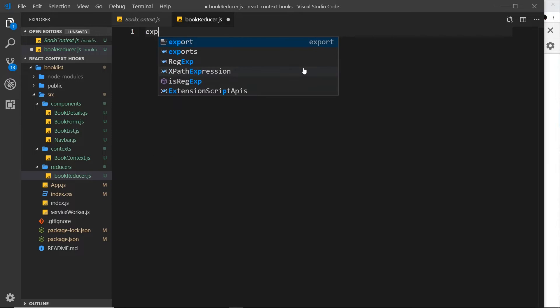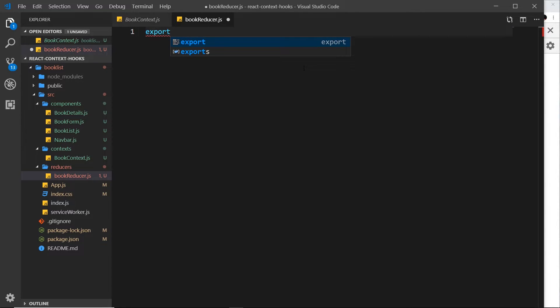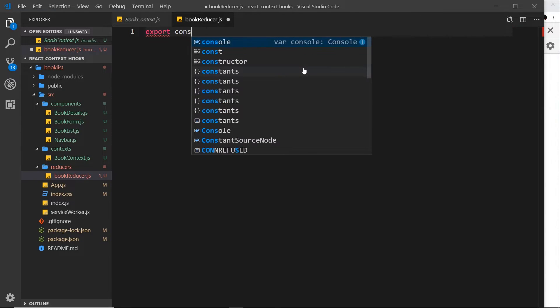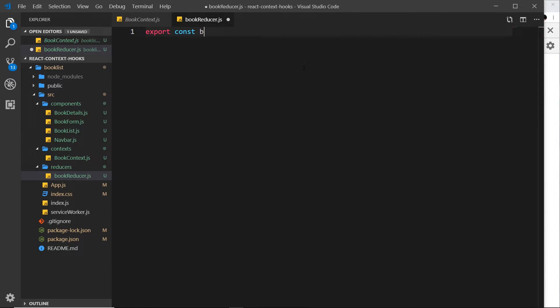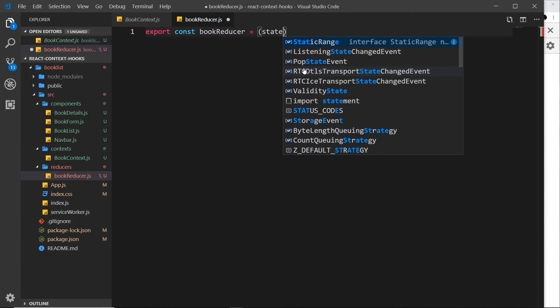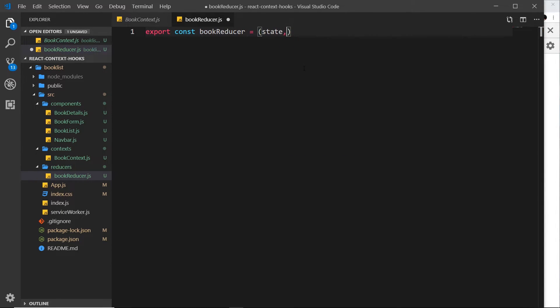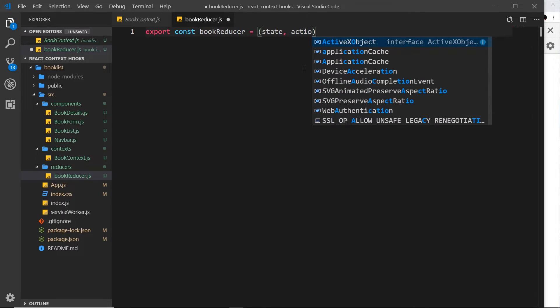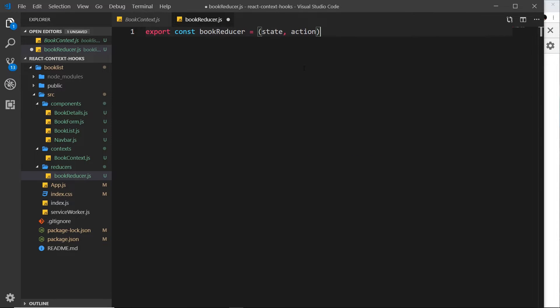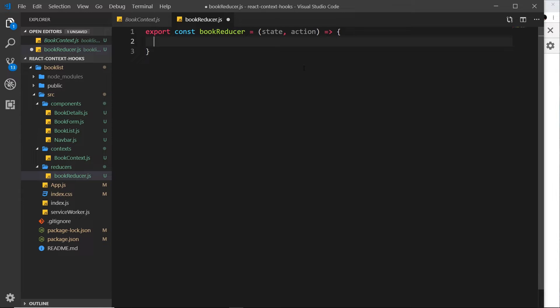So let's say export const bookReducer, set it equal to a function. It takes in those two parameters, the state first, then the action, and inside this reducer is where the magic happens. So remember we need to check what the action type is, because whenever we dispatch an action it just goes straight to this reducer, we need to check the type of that action before we manipulate the state.